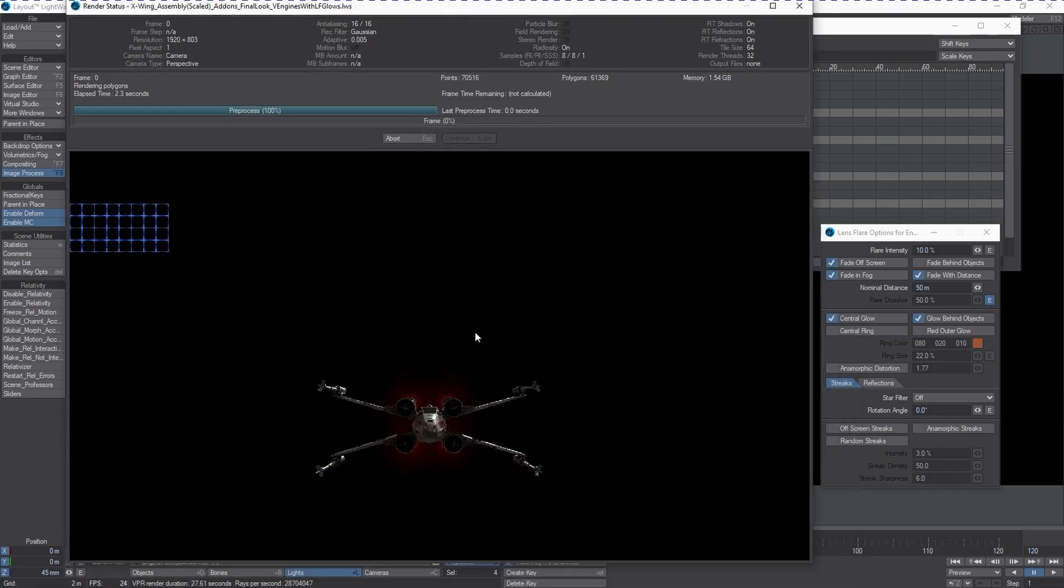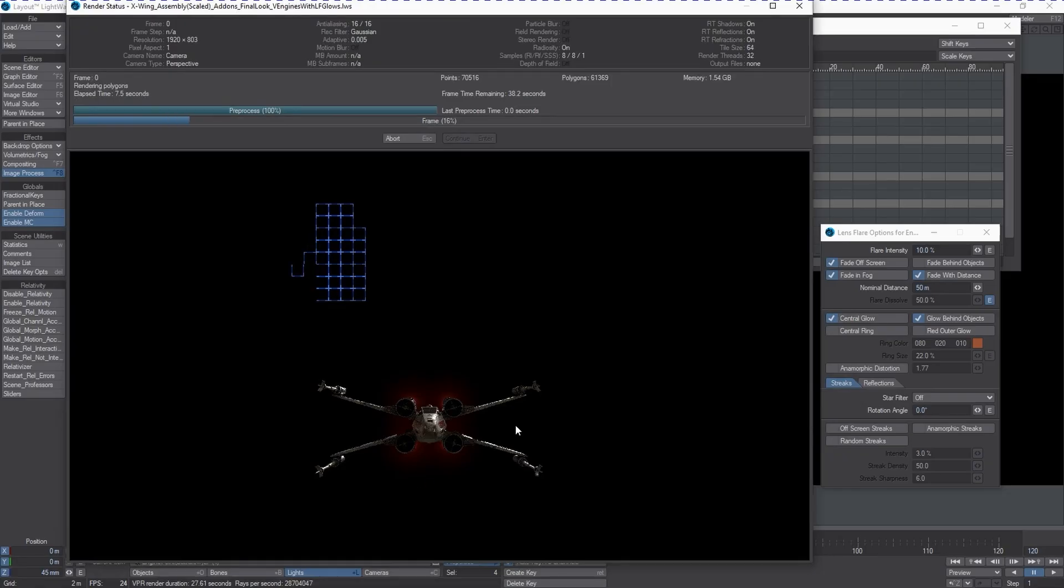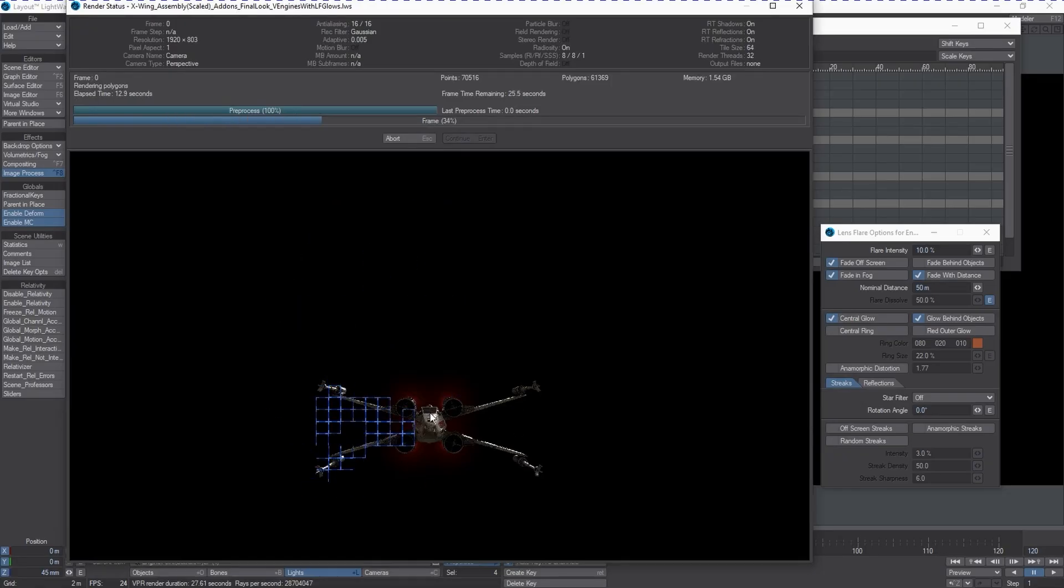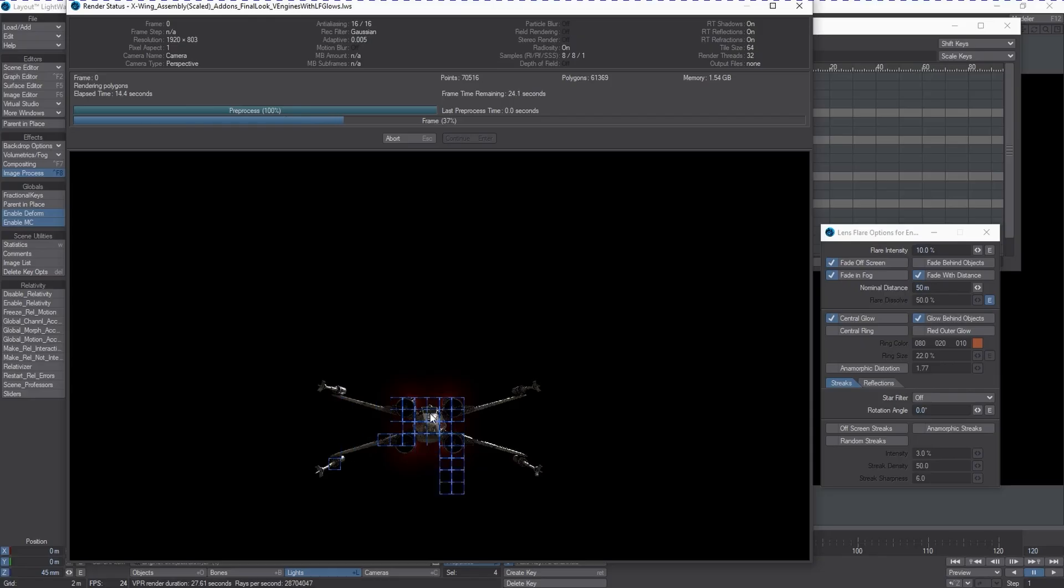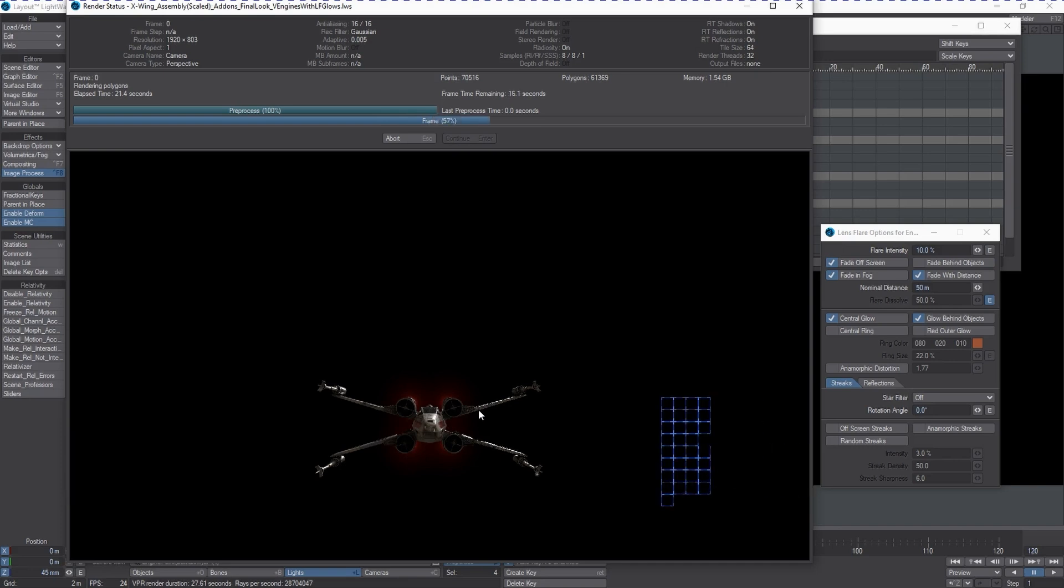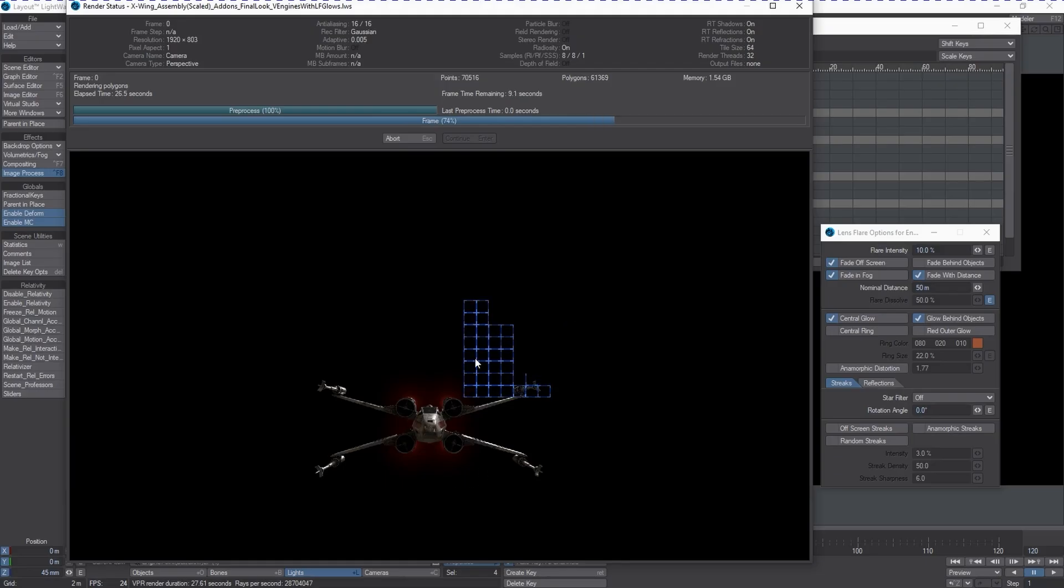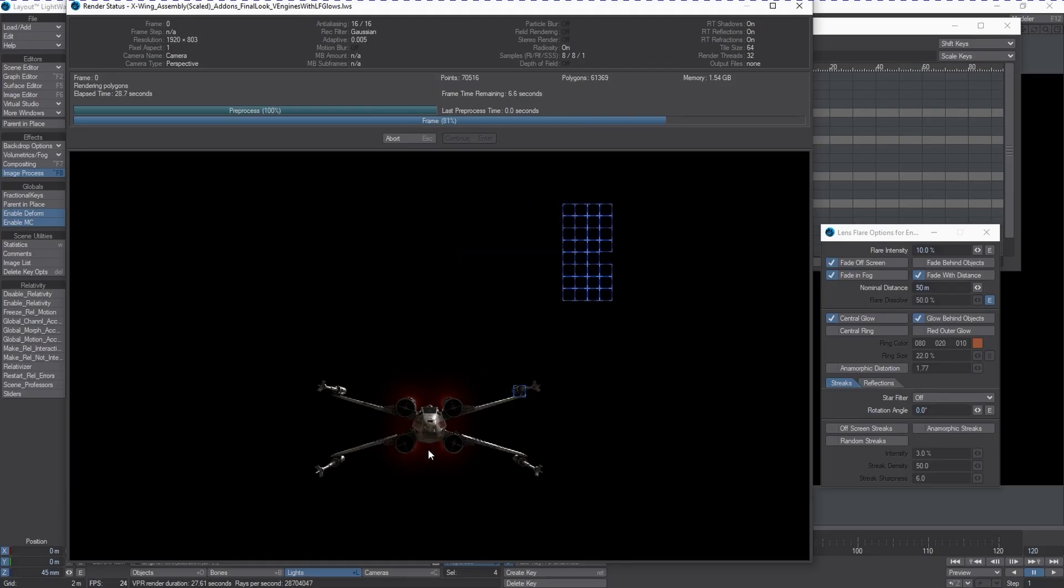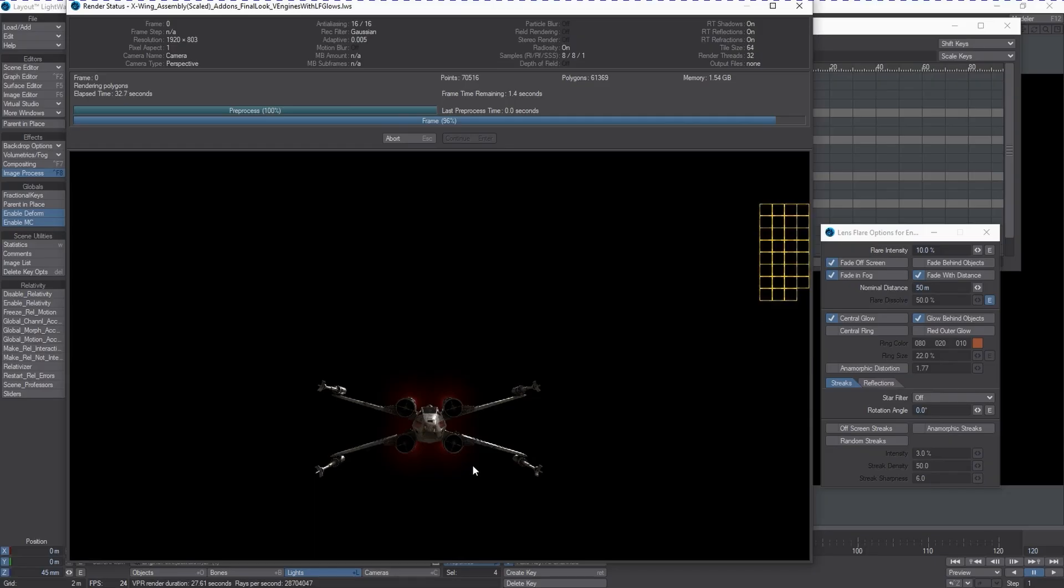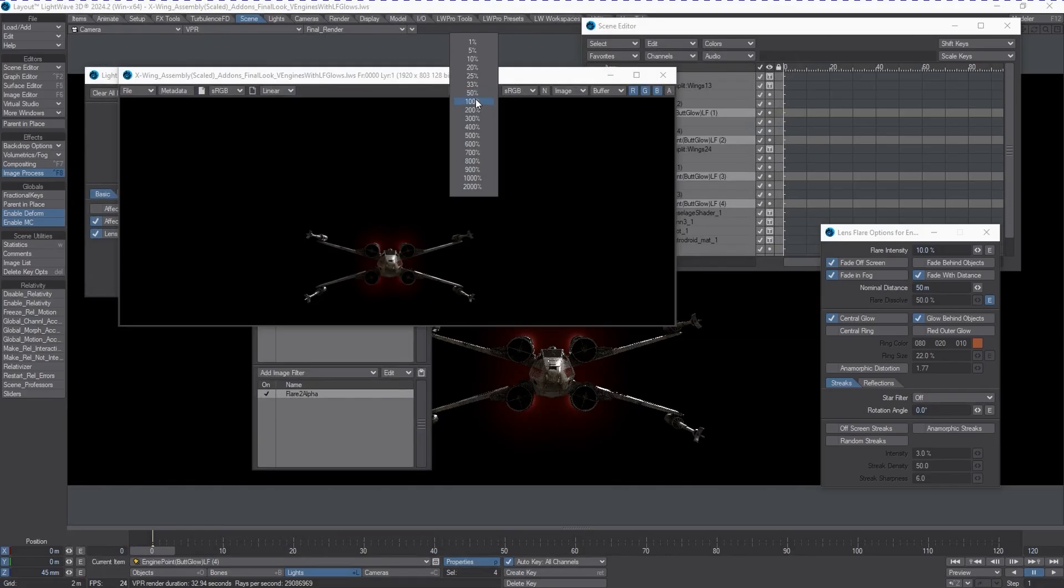When you hit F9, it will produce the alpha channel effect of that flare or volumetric light and keep it present in that buffer or in your final render version or in your alpha version. So when this is done rendering, we'll see values here that correspond to the red areas that are just glowing outside of the ship. Those will actually have values in the alpha channel.